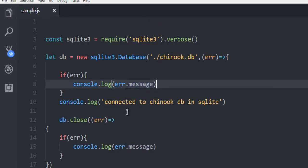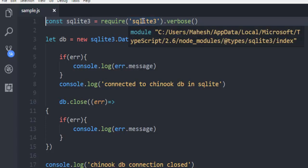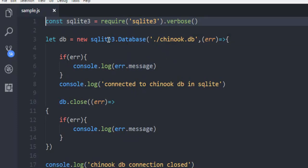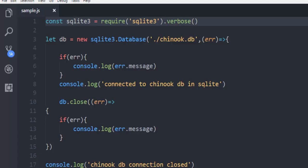Make sure that it is proper and not calling error from utils. Double check everything. So what we did: we called the SQLite module, then pointed our connection to the chinook.db file — this is not in-memory but on file. The sample.js and chinook.db are in the same folder, so use dot slash.